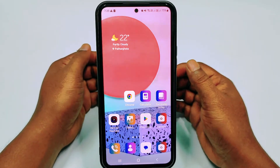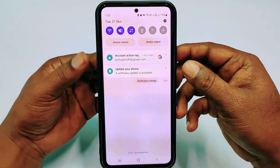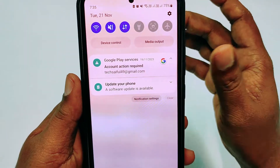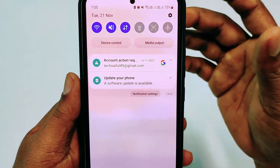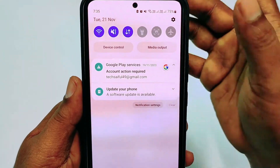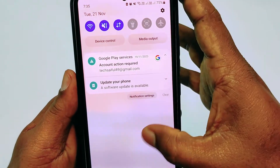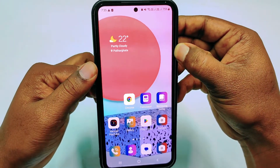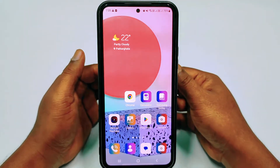Hi dear friends, welcome back to my channel. Today in this video I'm going to show you how to remove 'Account Action Required' from our notification panel. When we delete our Google or Gmail account, or when we change our password, we can see this notification appear and we cannot remove it. This is really problematic, so if you face this kind of problem, there is no worry because in this video I'm going to show you the easiest process for removing it.